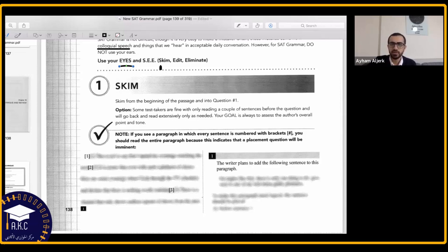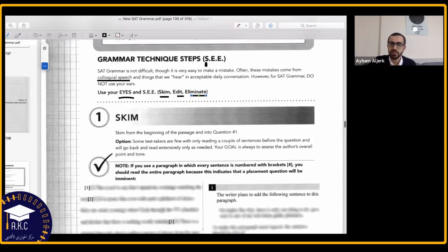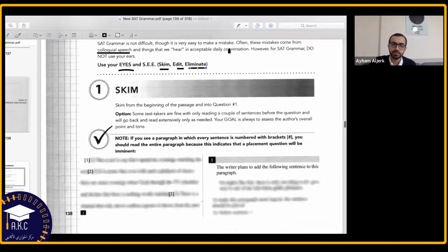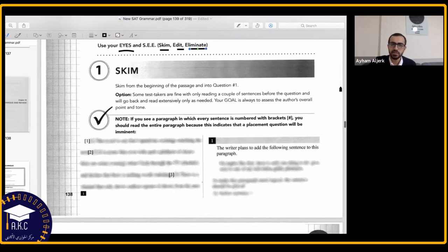You need to skim, edit, and eliminate — the SEE technique. Skim means to read quickly, edit means to make some changes, and eliminate means to delete the options which might be incorrect. Let's start with skim.